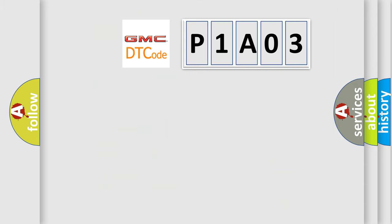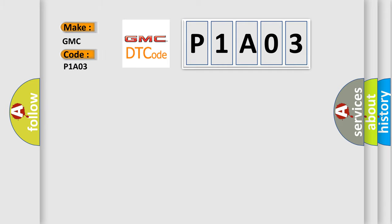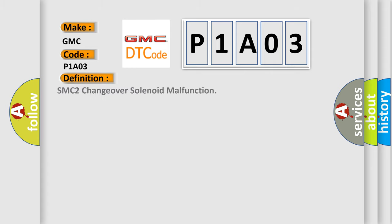So, what does the diagnostic trouble code P1A03 interpret specifically for GMC car manufacturers? The basic definition is: SMC2 changeover solenoid malfunction.